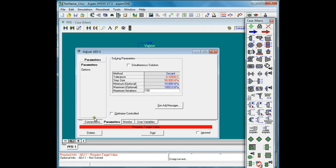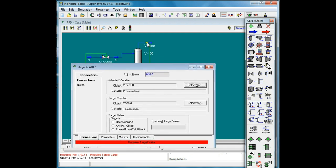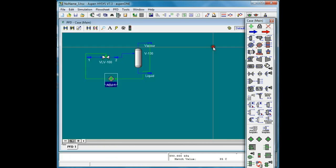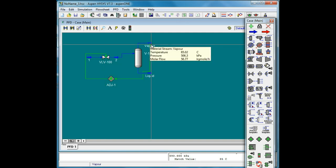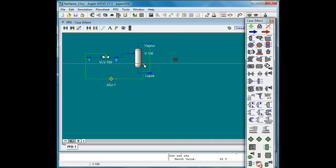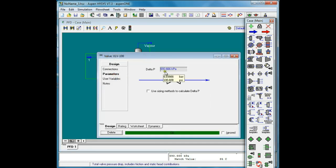Now let's go back to the connections tab where I specify the temperature I'm looking for. I'll set this target temperature to 85. When you start, you can see that the Adjust Block has set the delta P so that we get 85 degrees centigrade at the outlet. The temperature is 85.02 and the delta P is 693.6.